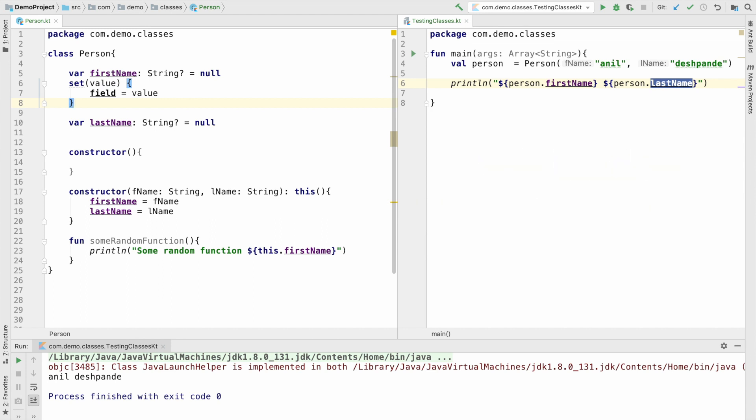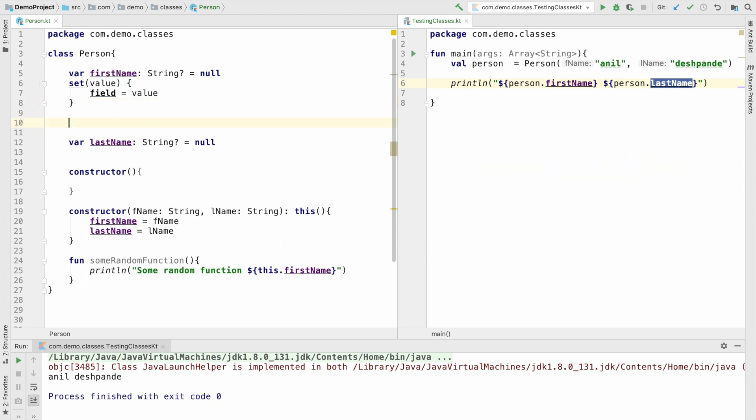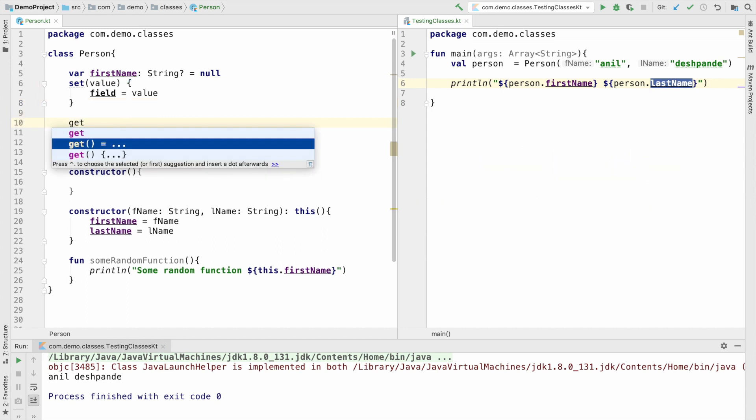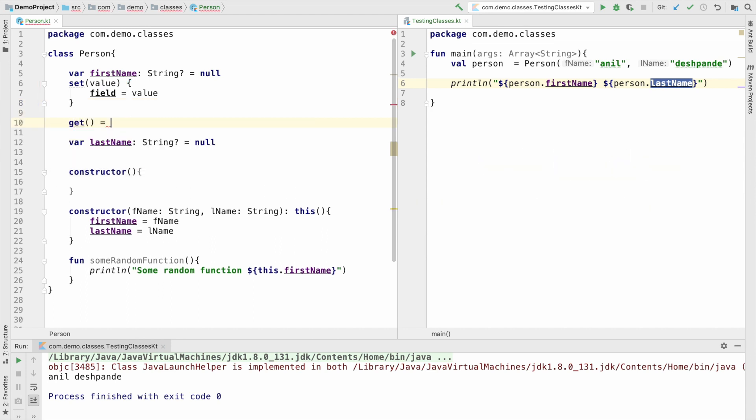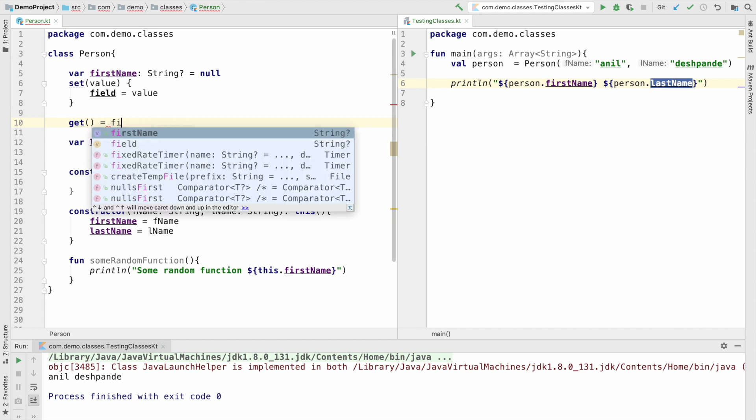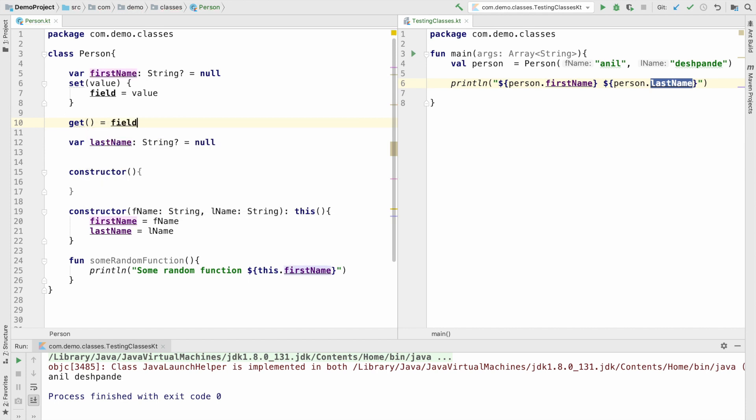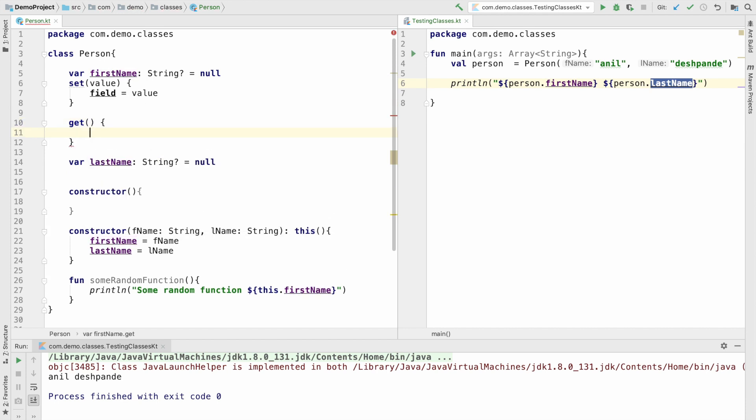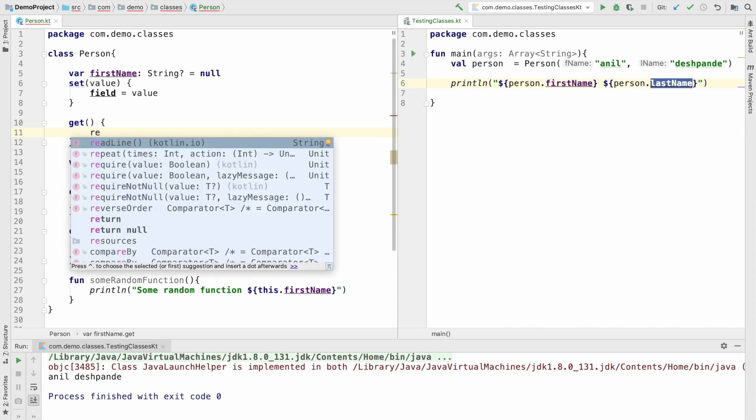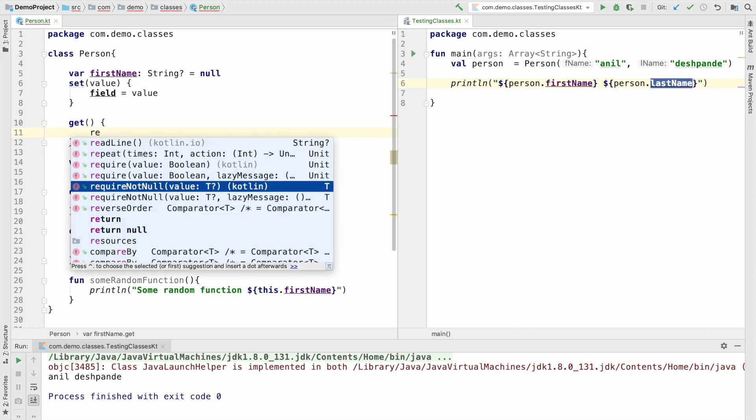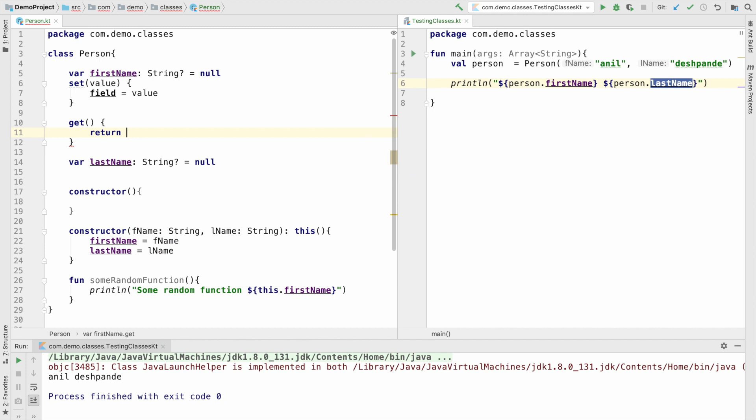Now, how does the getter look like? You can write get and then assign a field here. This is also valid, or if you are doing something more complicated, probably it is better to put it under braces. Inside the braces, you can write return field.